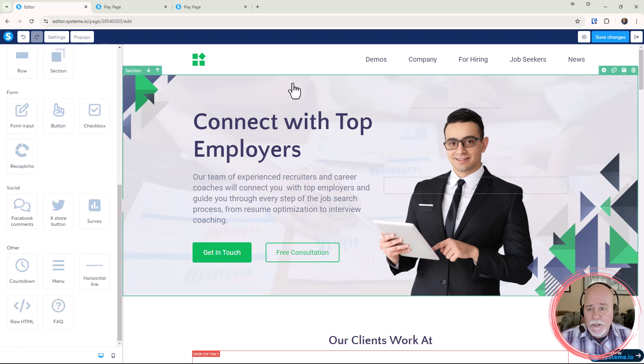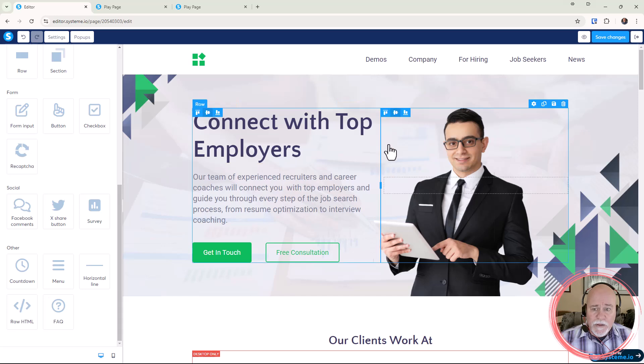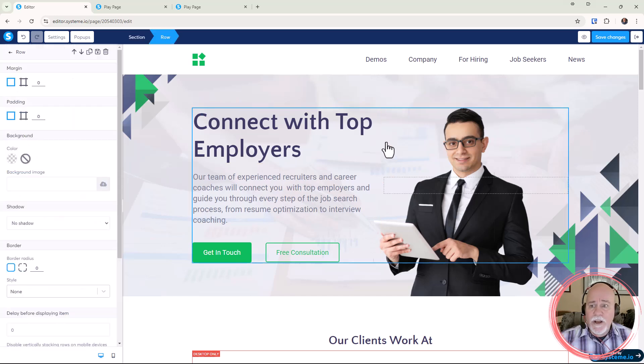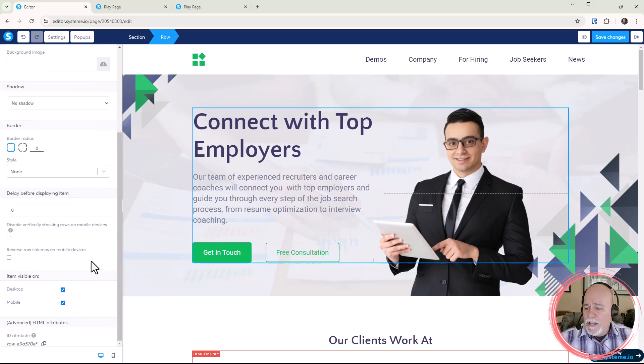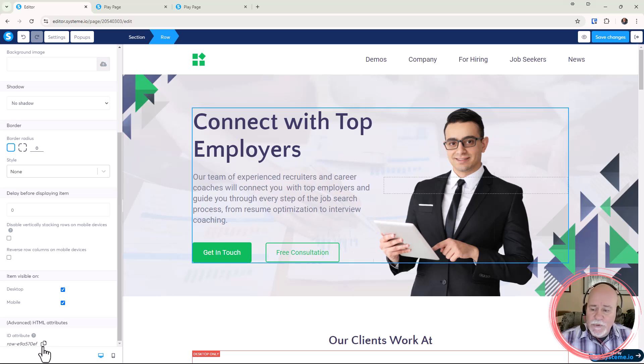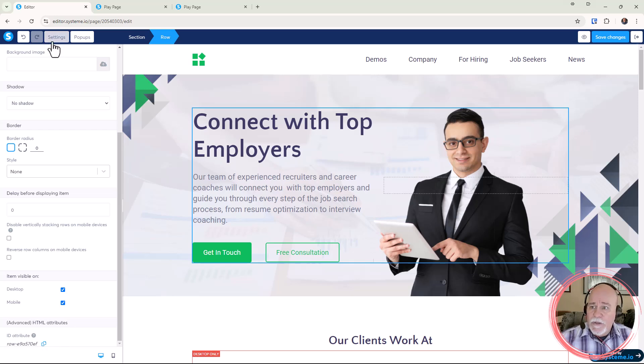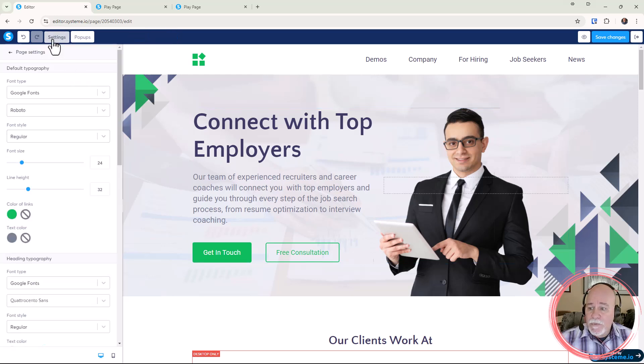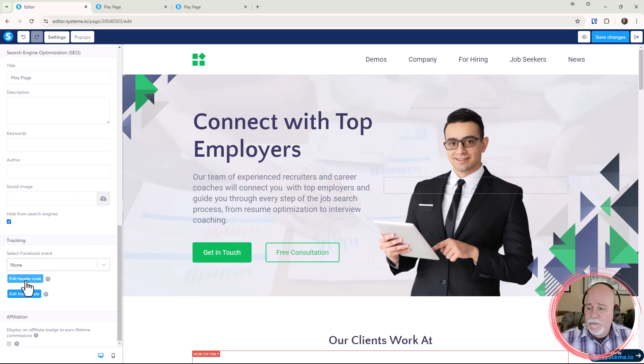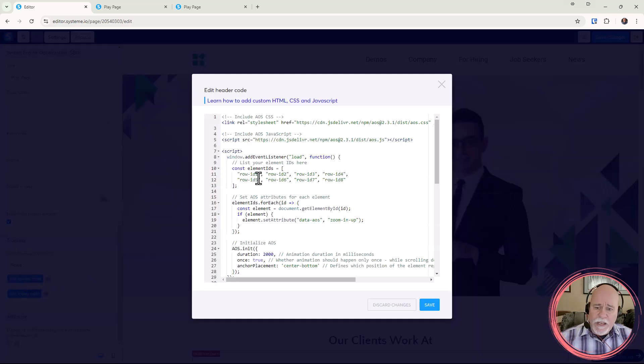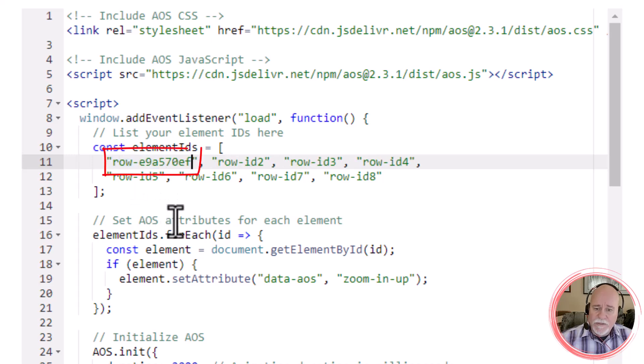So we're going to click into it, there's our section, and there's a row. We're going to click on it, it's highlighted, we've shown right up here it's a row. We're going to scroll all the way down. What we're going to do is we're going to grab the ID attribute for that first row, copy it. You'll go to your settings, you're going to go back to that code in the header code, and in the first one row ID we'll do paste.